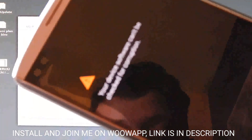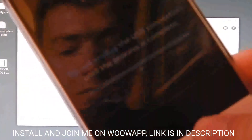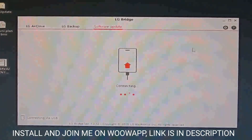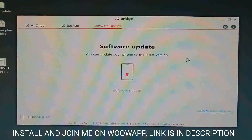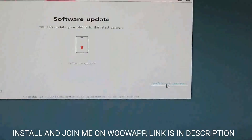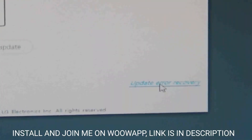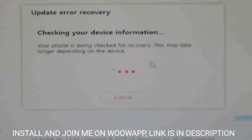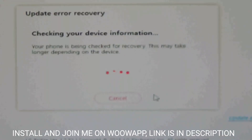You will not get this particular screen — you only get it if you've unlocked the bootloader, which I did. Here you will see the firmware update screen. Now you must click on 'Update Error Recovery,' then wait until the software finds your device. It will take a little bit of time, maybe even a few minutes — just wait, be patient.